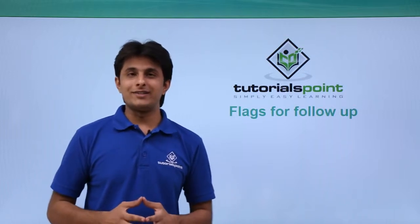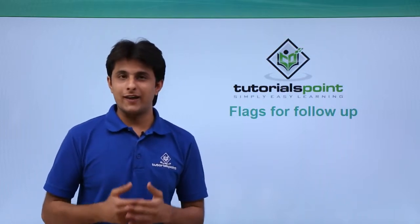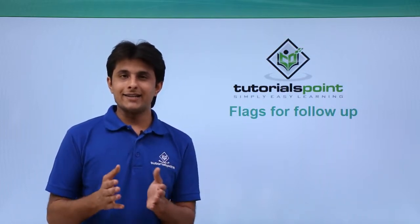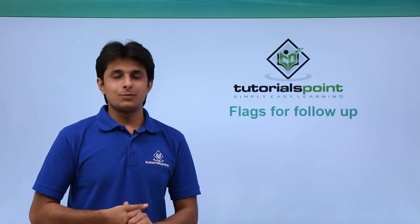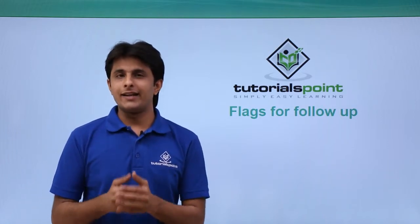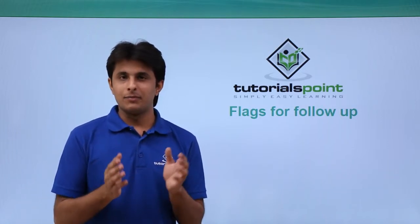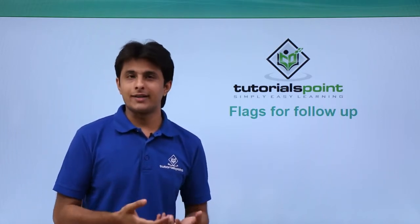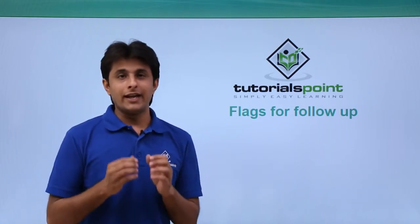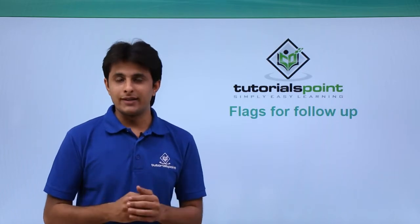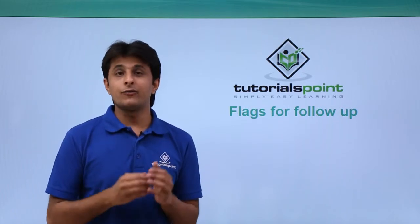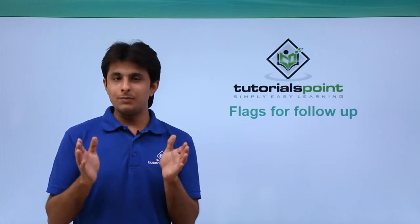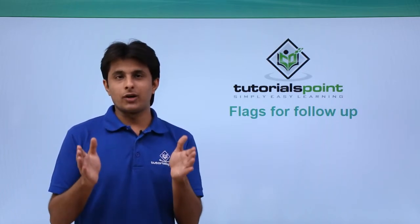In this video we'll see about flags for follow-up. What exactly it does - suppose you have created any item, maybe a defect, a requirement, or a test case, and you want a reminder or need a follow-up for that, so you can keep a follow-up.